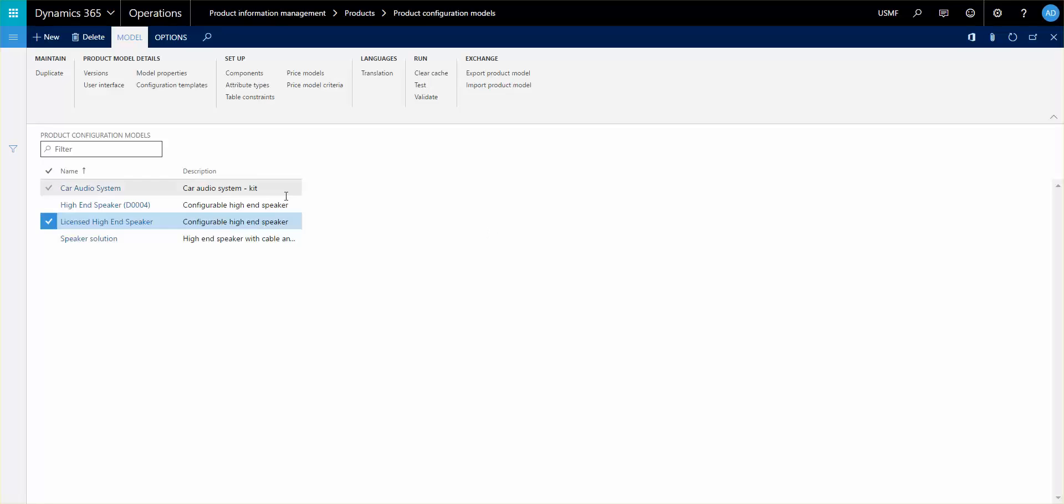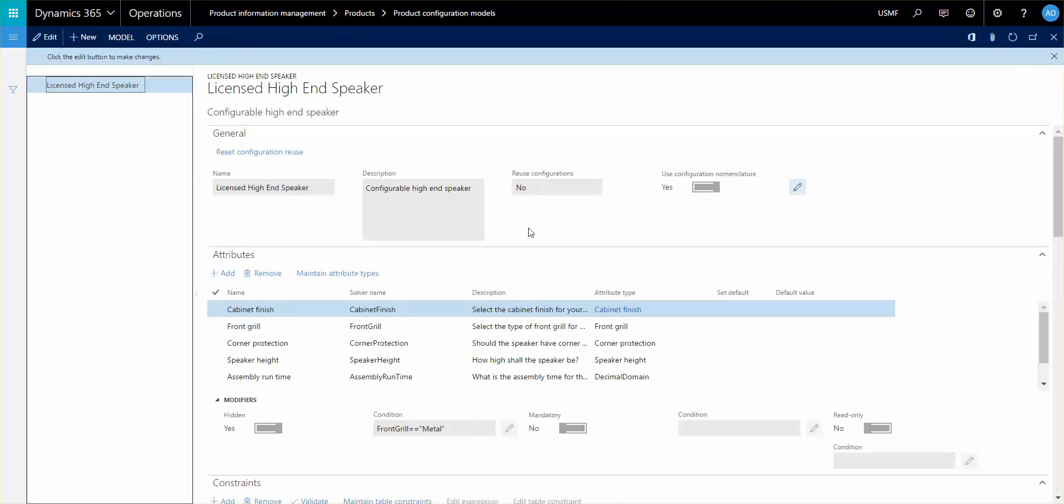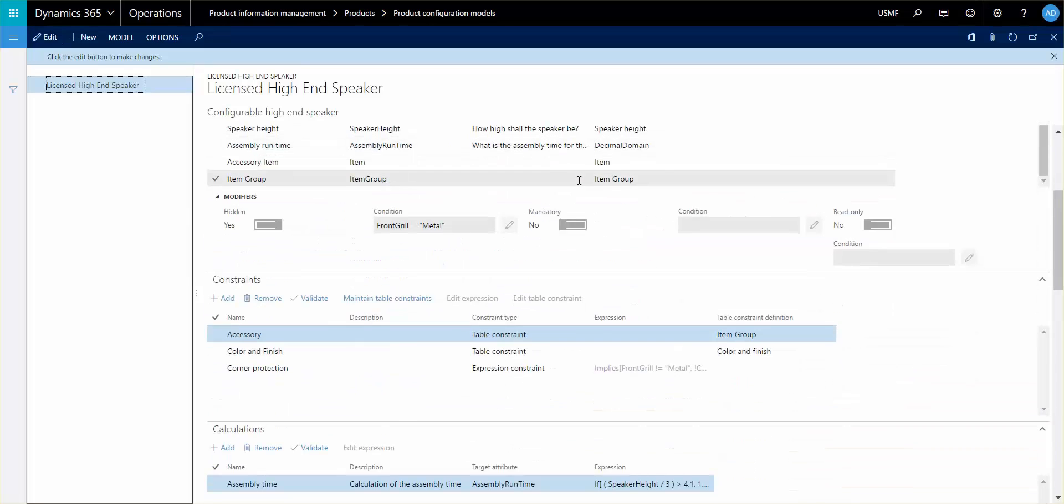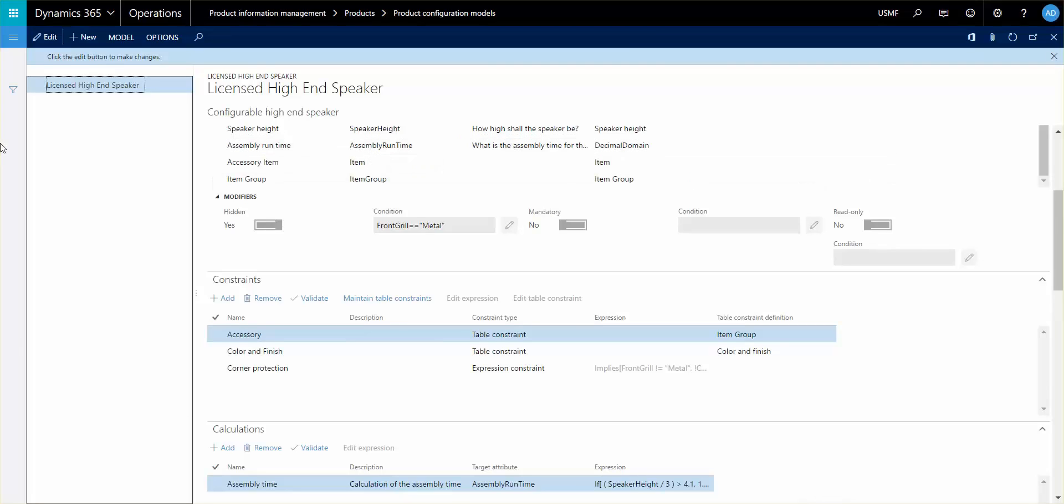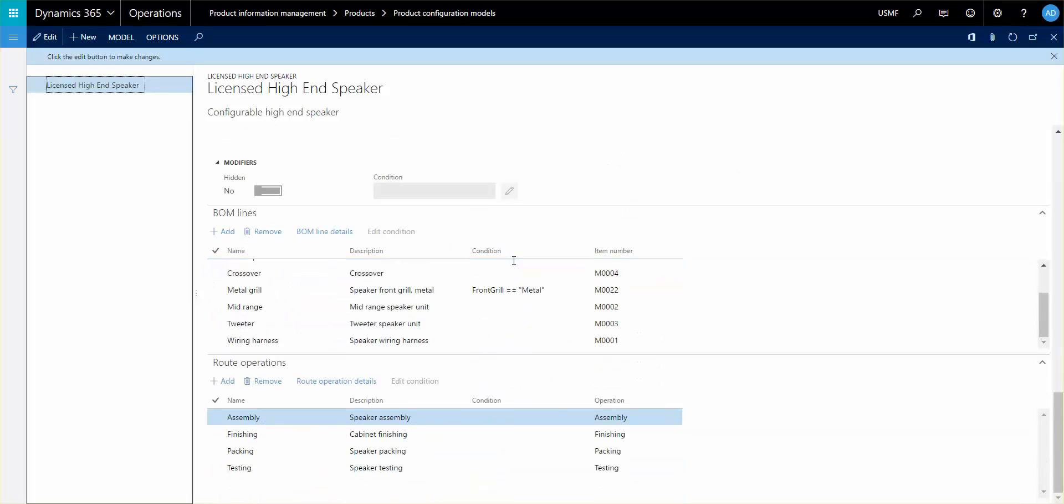What we will look at today is the possibility of setting up BOM lines and route operations. So the ability to set up BOM lines is helping to dynamically create the production BOM once you go through the configuration. And the same goes with the route operations. So there are a few prerequisites for those things.